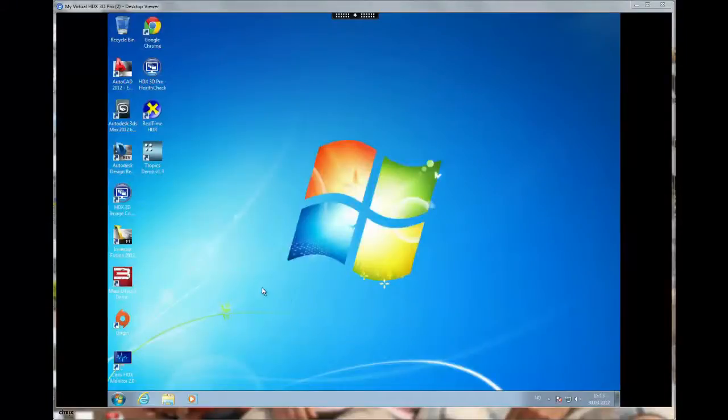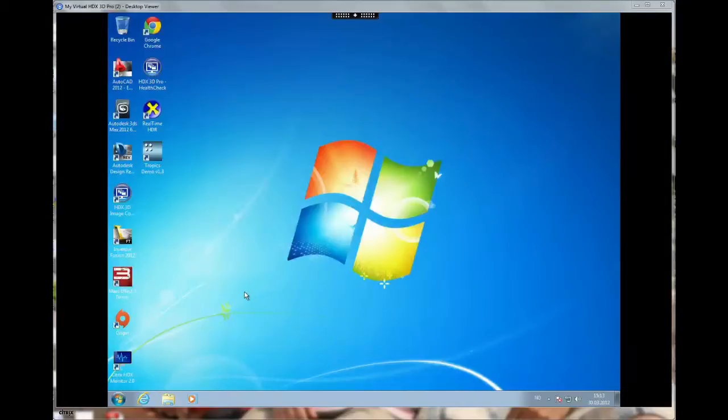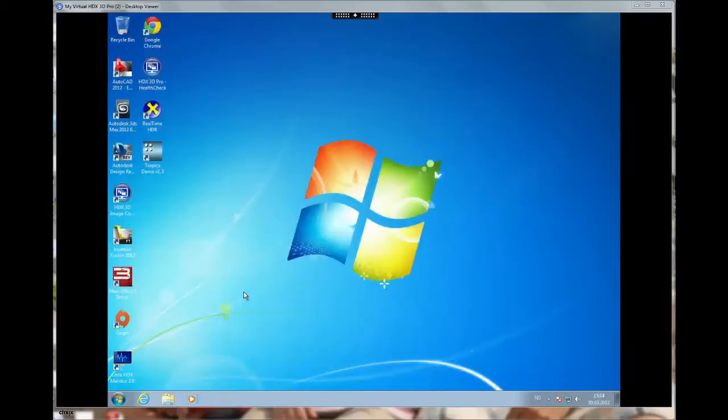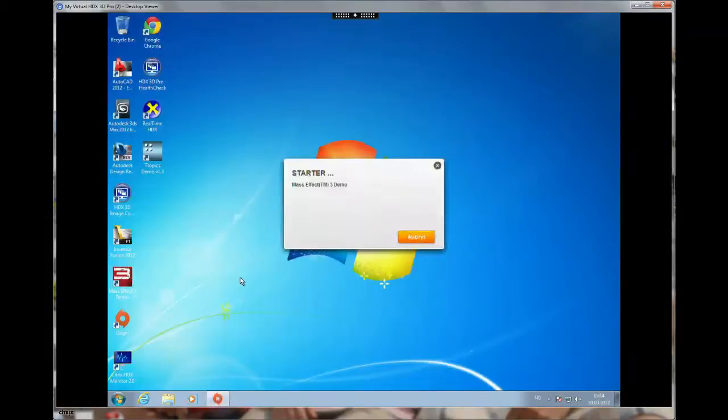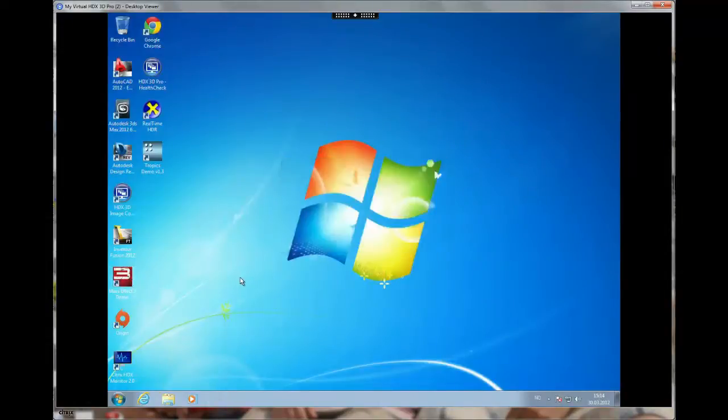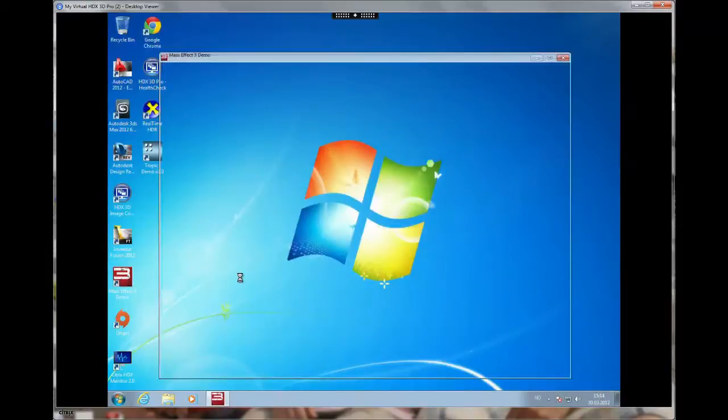Hi, today I'm going to show you Citrix HDX 3D Pro with a Windows 7 desktop running Mass Effect 3. It's not the sole intention of Zen Desktop to deliver an online multiplayer game, but nevertheless, it's just to show what's actually possible with the Citrix HDX 3D Pro technology.